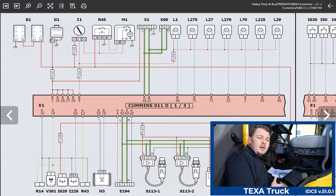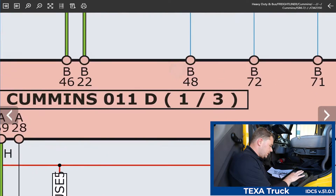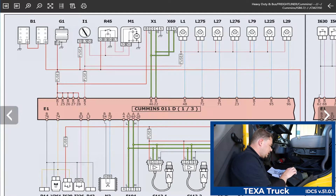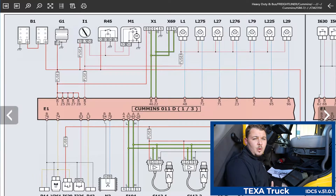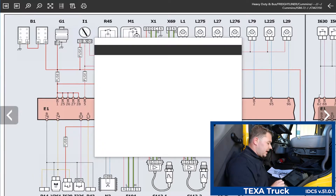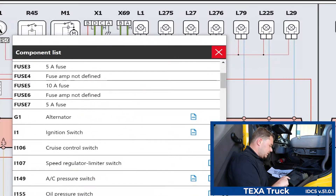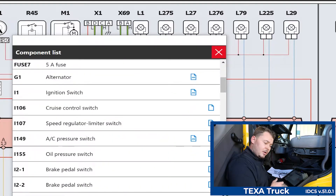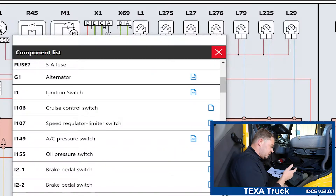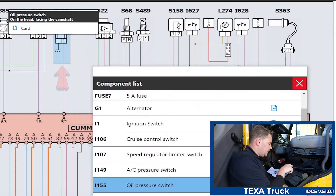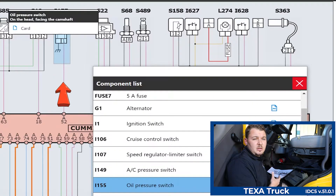One thing I really like about the TEXA wiring diagrams is they're scalable vector graphics, so I can actually zoom in and zoom out as far as I'd like without losing the integrity of the graphic. Another really cool feature that TEXA offers in their interactive wiring diagrams is the ability to search around the wiring diagram. At the top we have a component listing, and if I'm looking for a specific component I can select it — for example the oil pressure switch — and the TEXA software will automatically illuminate that specific component on the wiring diagram, which is going to save the technician tons of time.